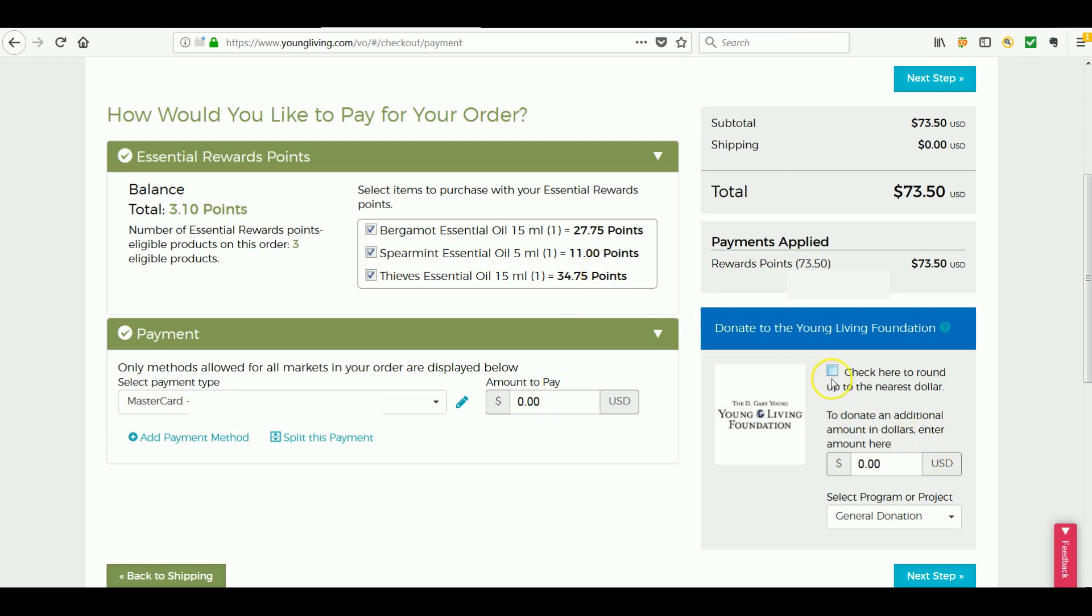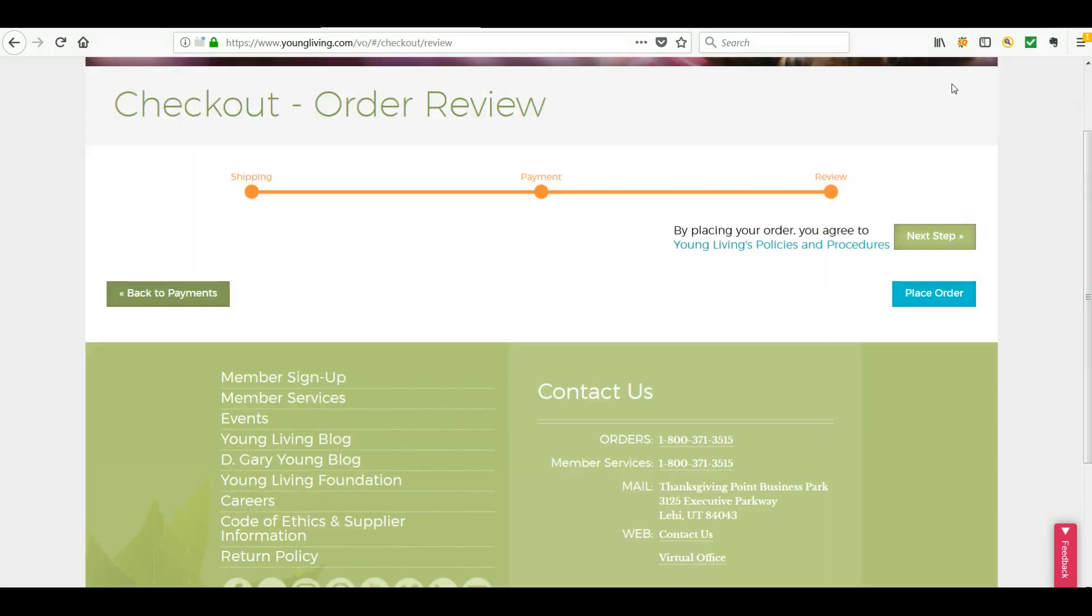And if I had this box checked to round my order up to the nearest dollar, it would actually charge me the difference between $73.50 and $74 as a donation. So if you want to do that, just realize it's going to charge whatever card payment. But if you don't, it will be zero and you just click on Next Step.